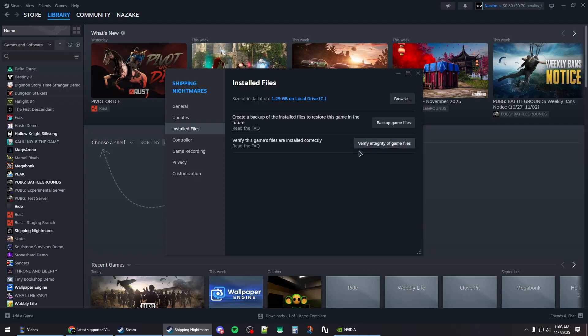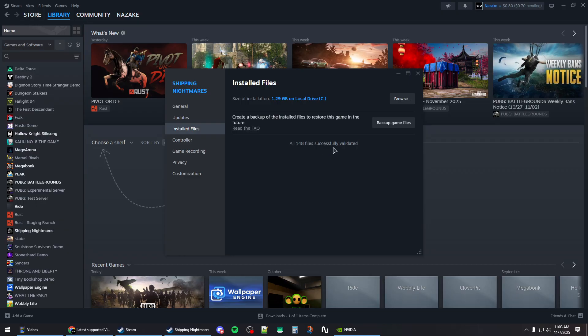Click on 'Verify integrity of game files' and wait for it to finish.